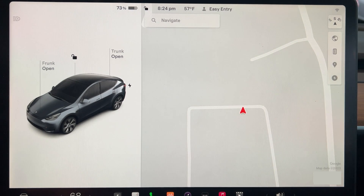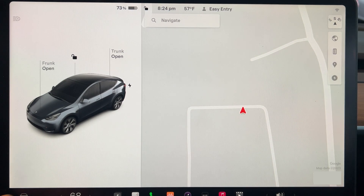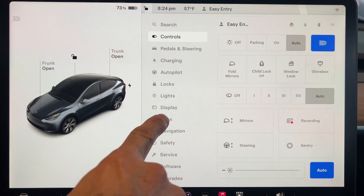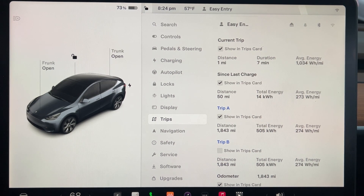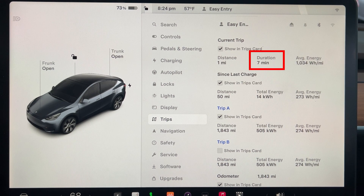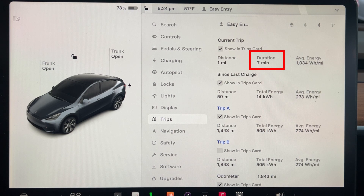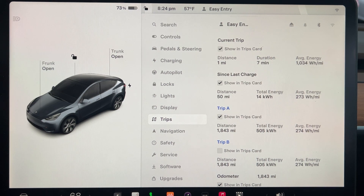The next undocumented update is related to trips information. In this update, the current trip odometer metrics have been changed — now instead of displaying kilowatt-hours, the current trip odometer displays the number of minutes since the vehicle was put into drive. The other odometers, such as Since Last Charge, Trip A, and Trip B, still display kilowatt-hours.